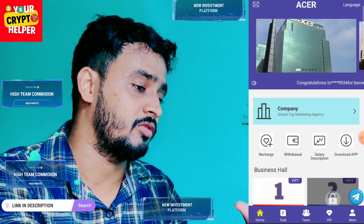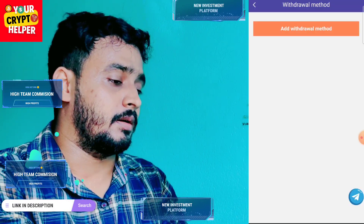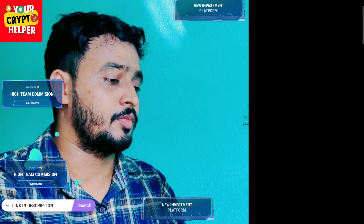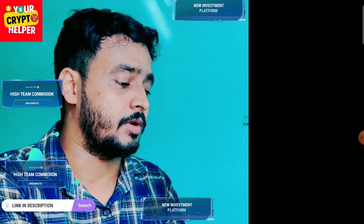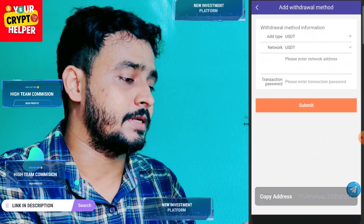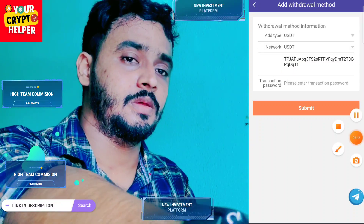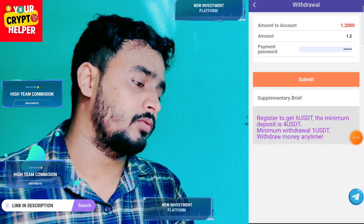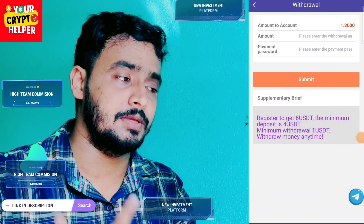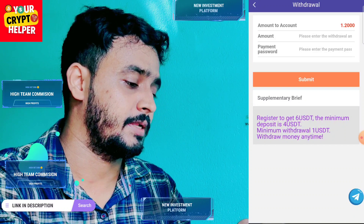I will show you how to withdraw. Click on withdraw and enter the USDT address. If you deposit 4 USDT you will get 1.20 profit. Enter the USDT address and click on transaction password. The minimum withdrawal is 1 USDT, so if you deposit 4 USDT you get 1.2 and you can easily withdraw daily from this platform.